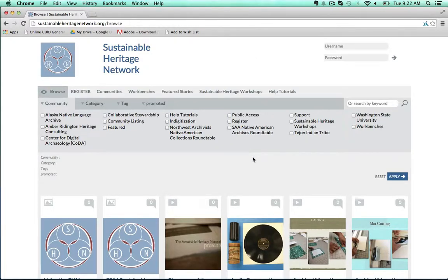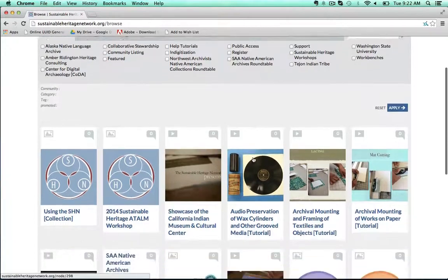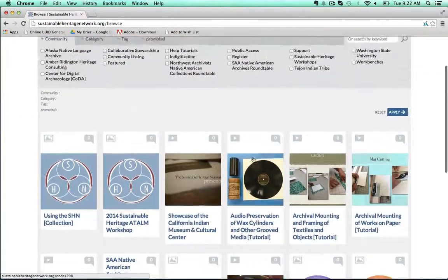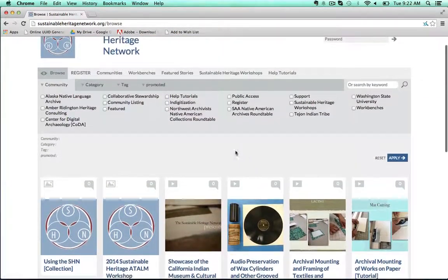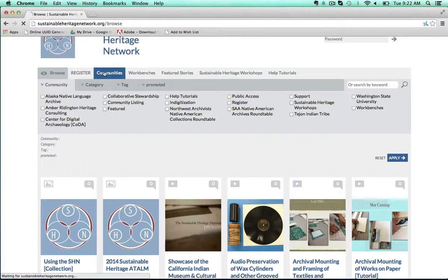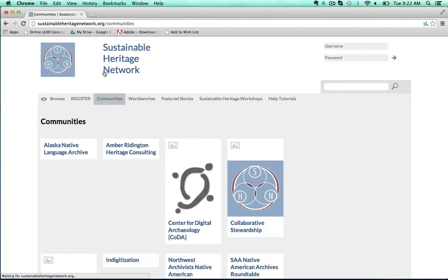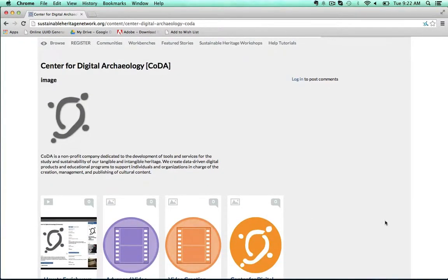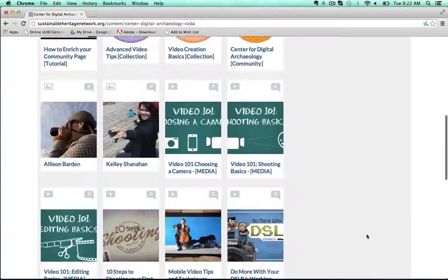Because I'm not logged into the SHN, I can browse all of the tutorials that are open access and public listing. If I go to the communities tab, I can browse by a single community's public resources, like the Center for Digital Archaeology.